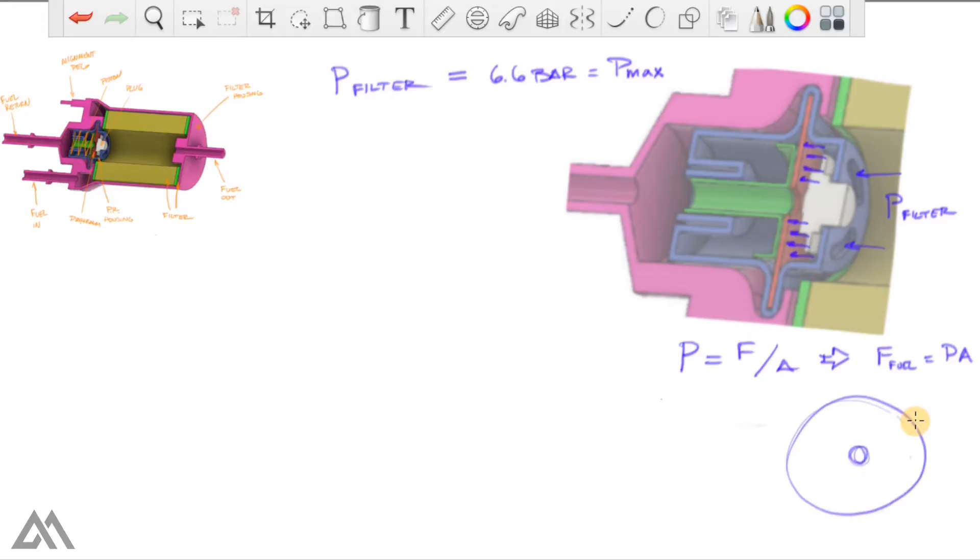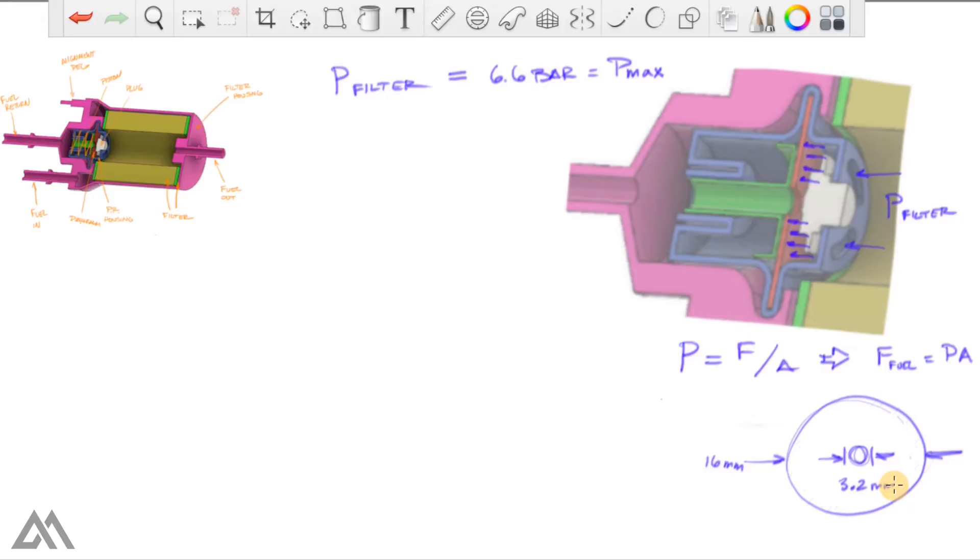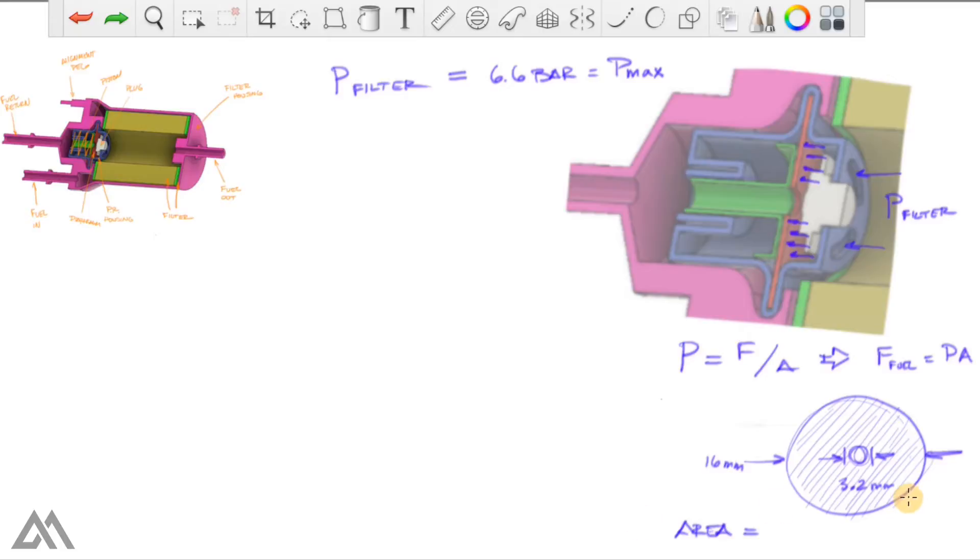You'll have something that looks like this if you're looking straight on, which means you have an inside diameter and an outside diameter. I quickly did a very rough measurement of those, and I got 16 millimeters and roughly 3.2 millimeters for the inside diameter.